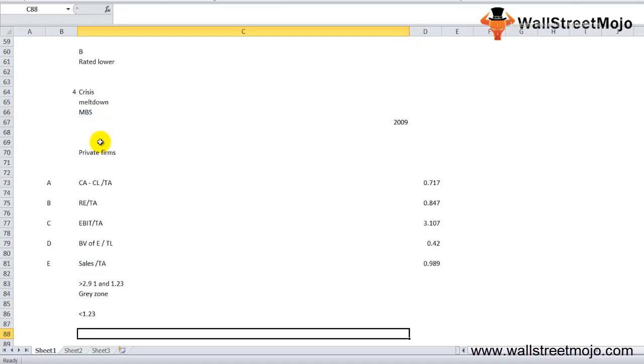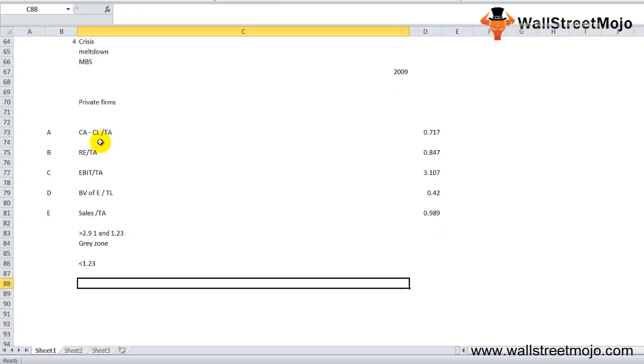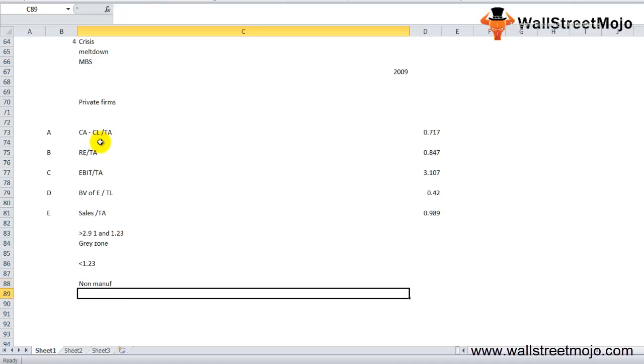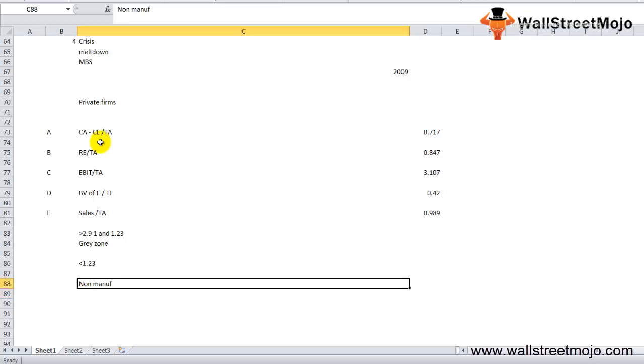Now for non-manufacturing firms developed in emerging markets, the original Z or Altman Z-score formula is slightly modified to be used for non-manufacturing firms operating in emerging markets. We use only four financial ratios in this model.